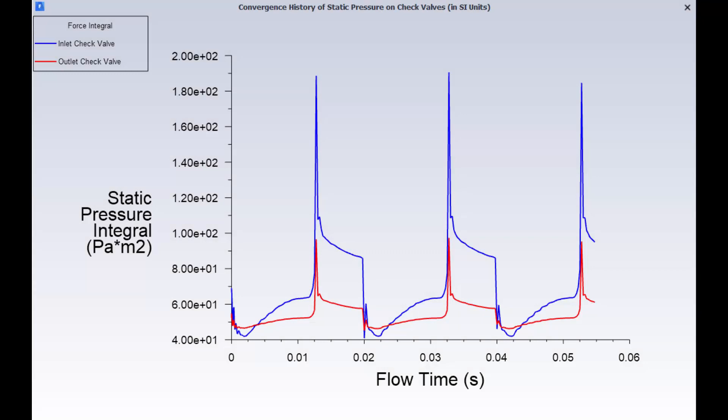And this is a plot of the transient force profiles. The blue and red graphs represent the integral pressure forces on the inlet and outlet check valves, respectively.